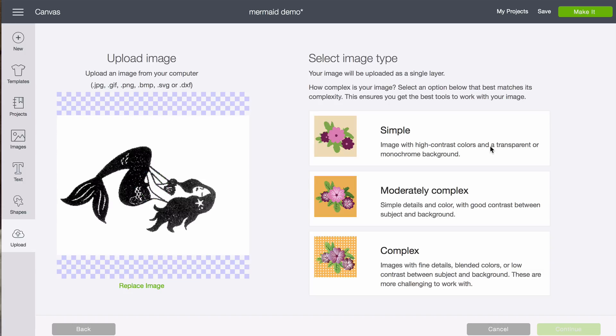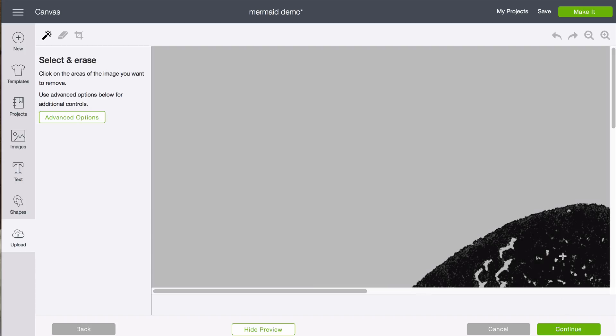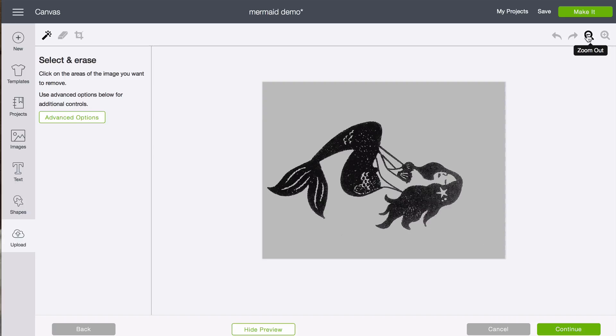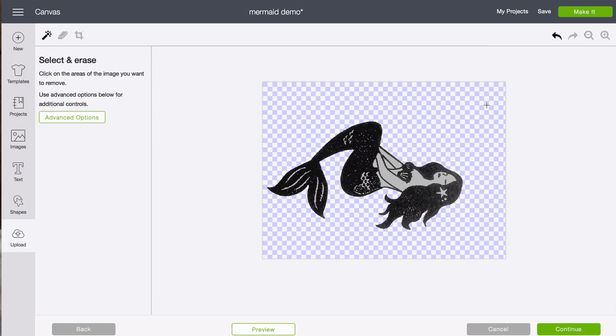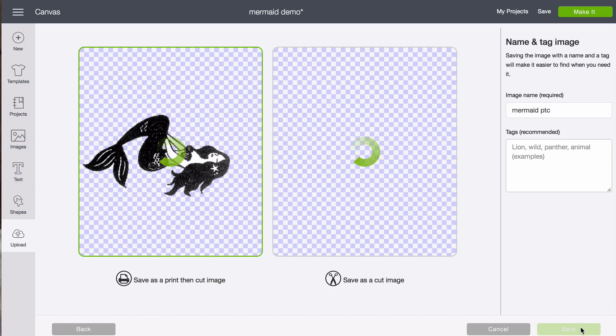Steps are very similar. I am going to click on simple. Click on continue and then because this is a larger photo, I want to zoom out so I can see everything. And I am going to click the background. And I am going to click the two insides. Just like we did before. And then I am going to click continue.